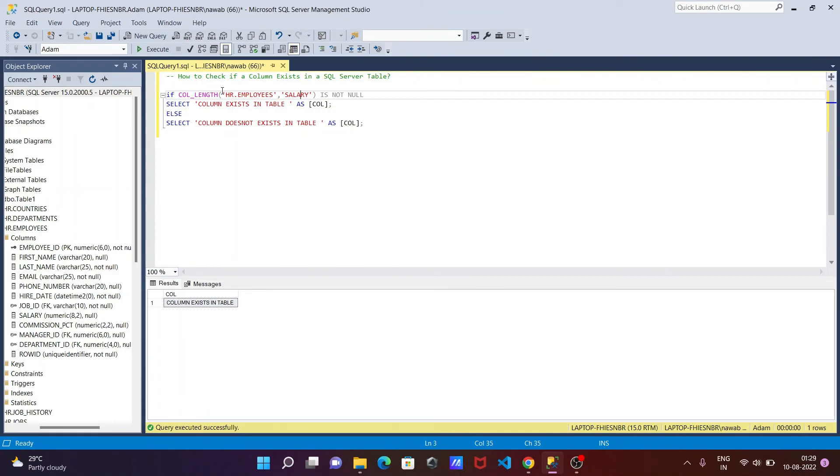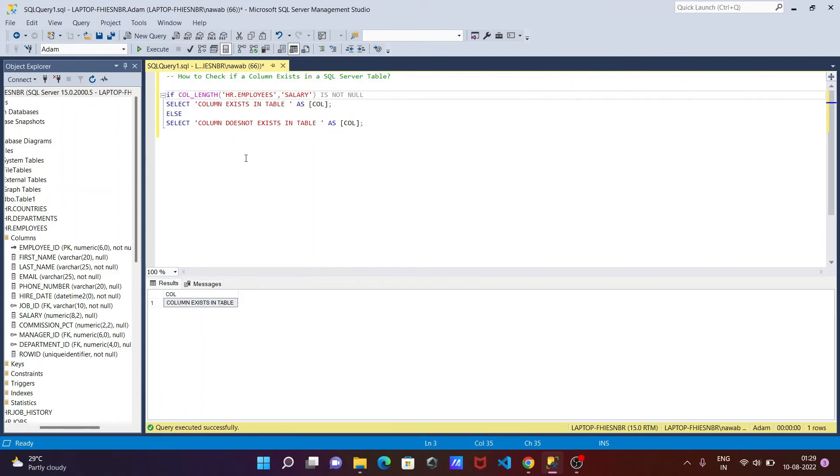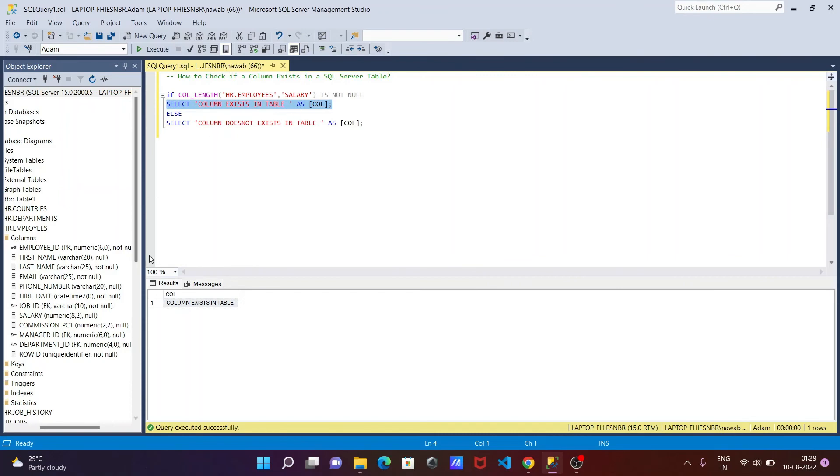That means if COL_NAME hr.employees is not null. This time this is not null. So if that's not null, then this SELECT runs or this line runs. And there that displays here 'Column exit in the table'. And this is the alias.